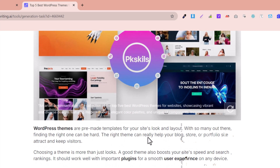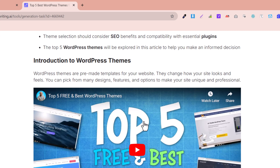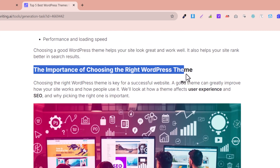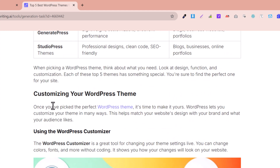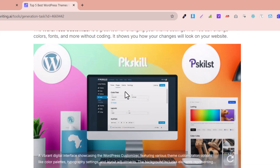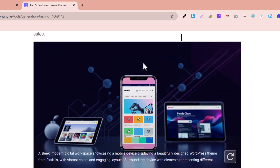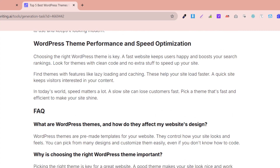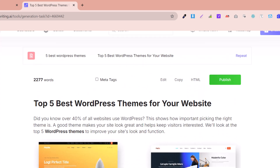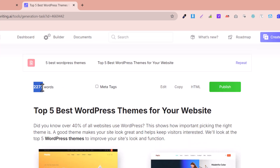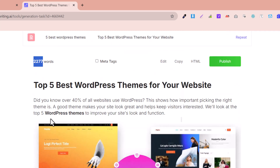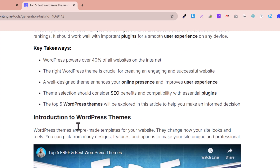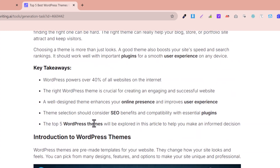You can see our brand name is written here. There are the key takeaways, the introduction, a video, instructions, more videos, theme names, customizations, and amazing AI-generated images. The FAQ is also included. This is an amazing article generated with just a single click — over 2,000 words — and the SEO of the article is 100% optimized with bold text, titles, images, italic text, tags, and related videos.